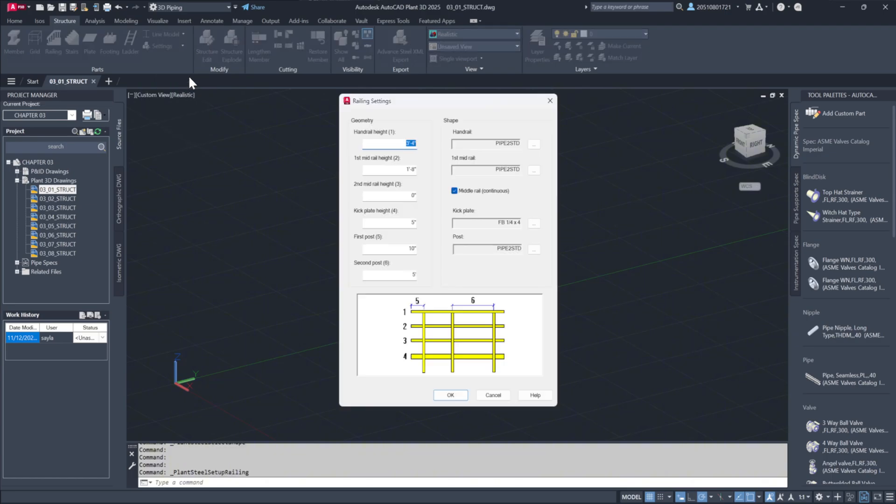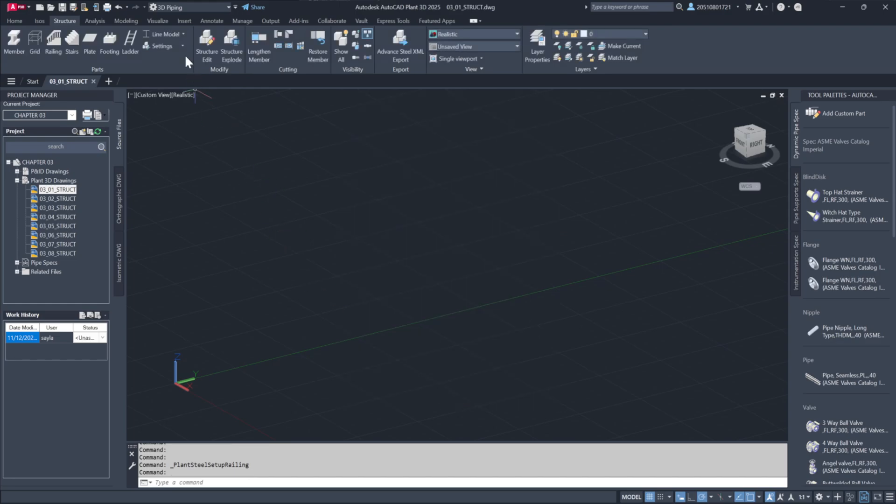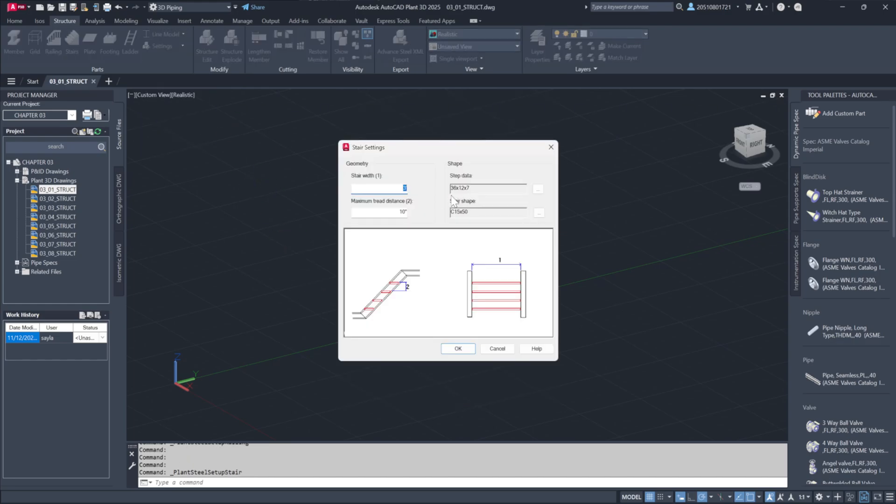When setting up railings, you can adjust parameters to fit relevant standards, choosing handrail shapes, heights, and elevations. The same principle applies to stairs, where riser height and spacing can be specified.